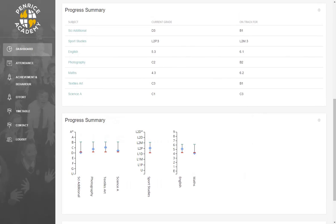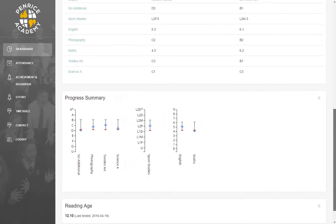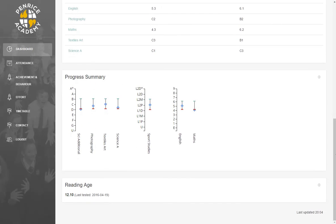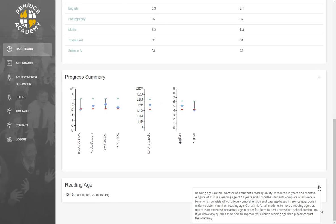The final section of the dashboard displays your child's current reading age. This is tested at various points throughout the year. Pressing the Information tab will give you some more details about what your child's reading age means. You can minimise this by pressing the Information tab again.